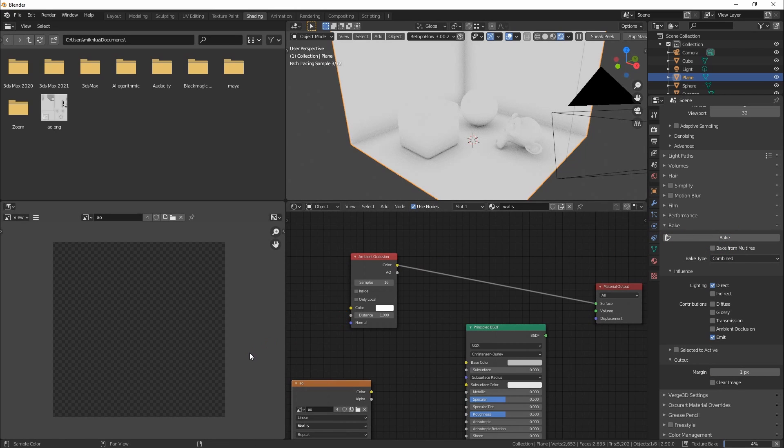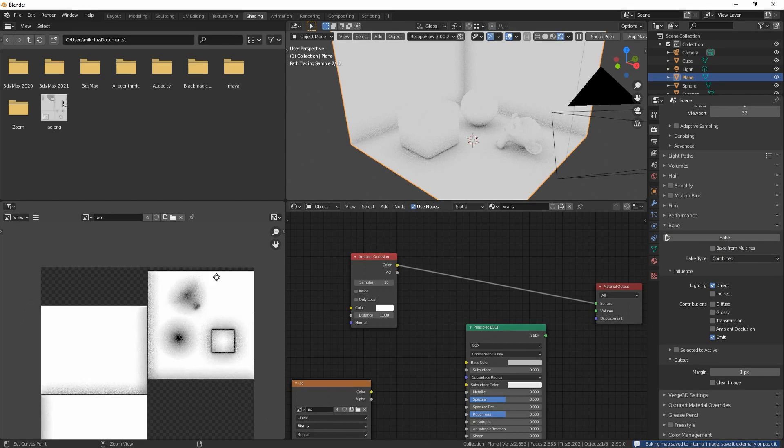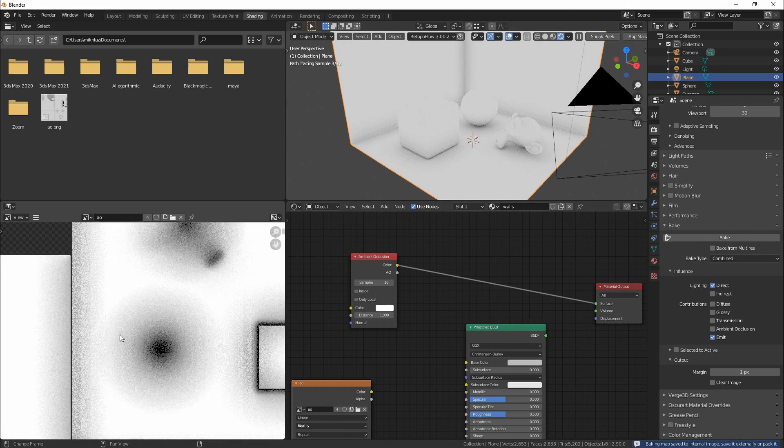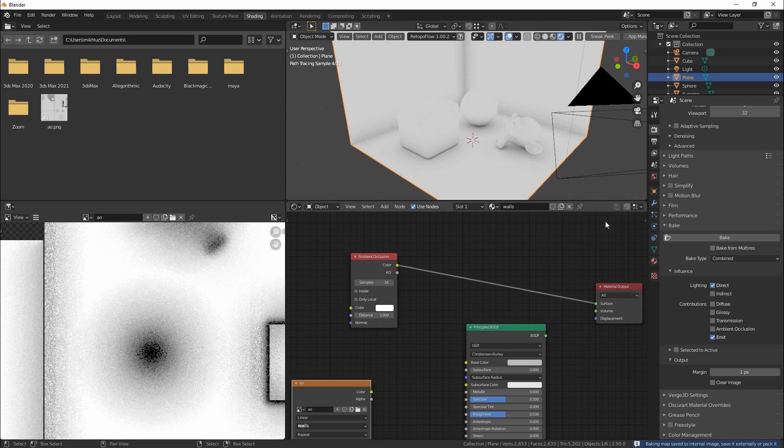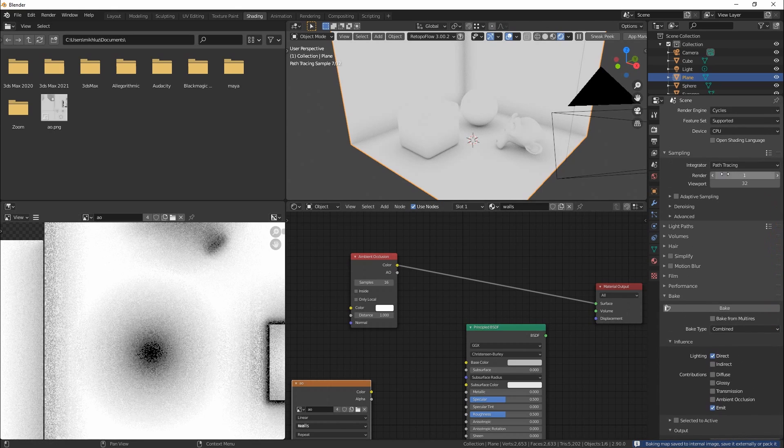Now let's start baking. As you can see the quality is very poor. But this is enough for checking that we set up all right before baking.